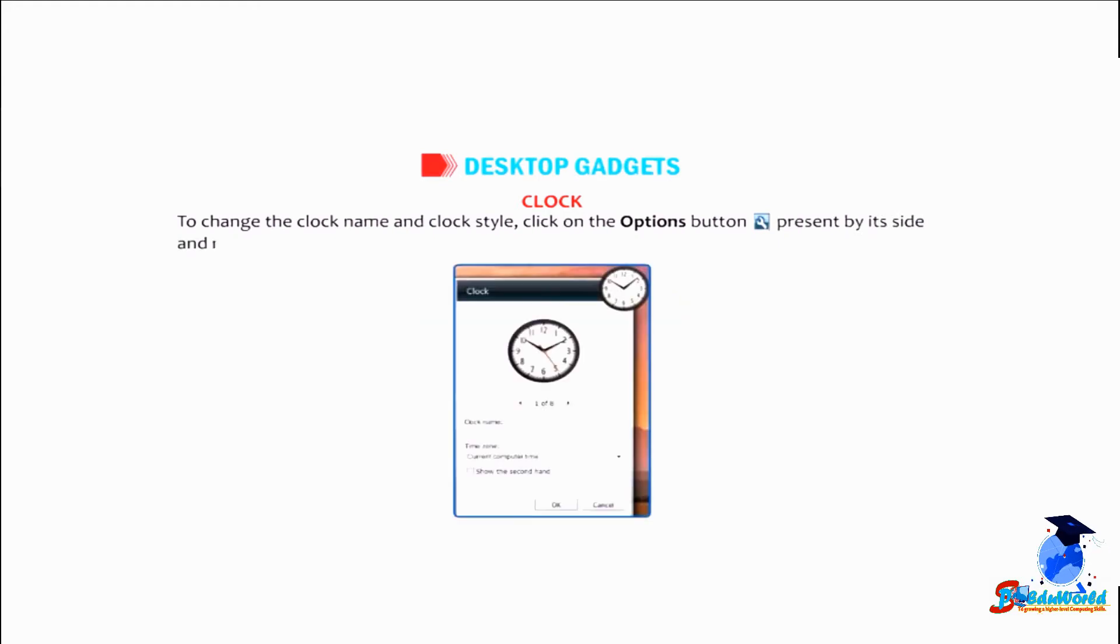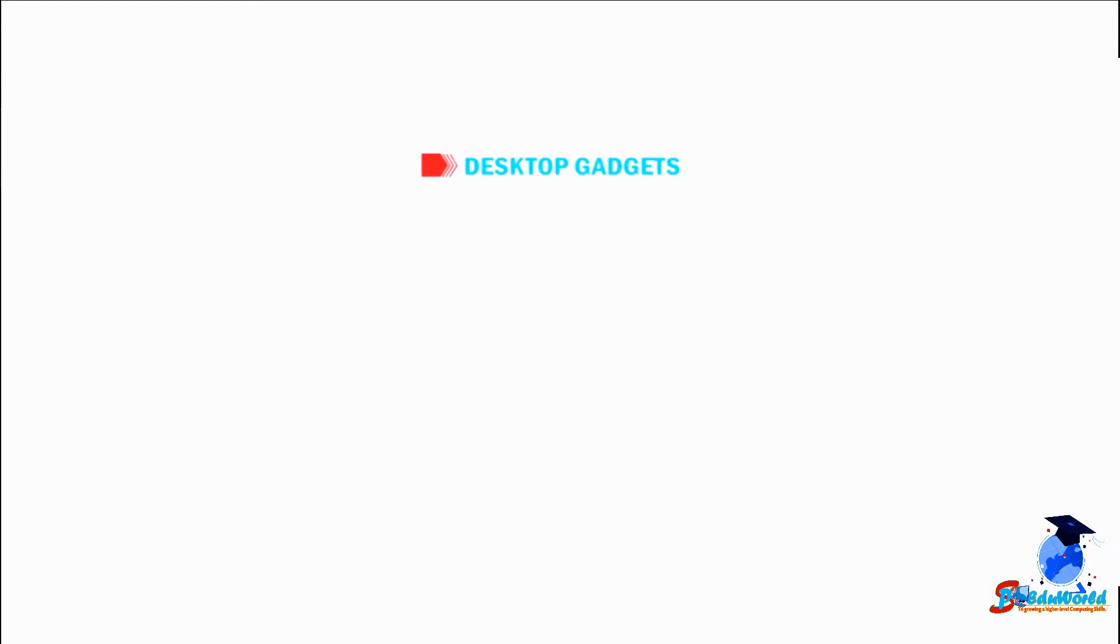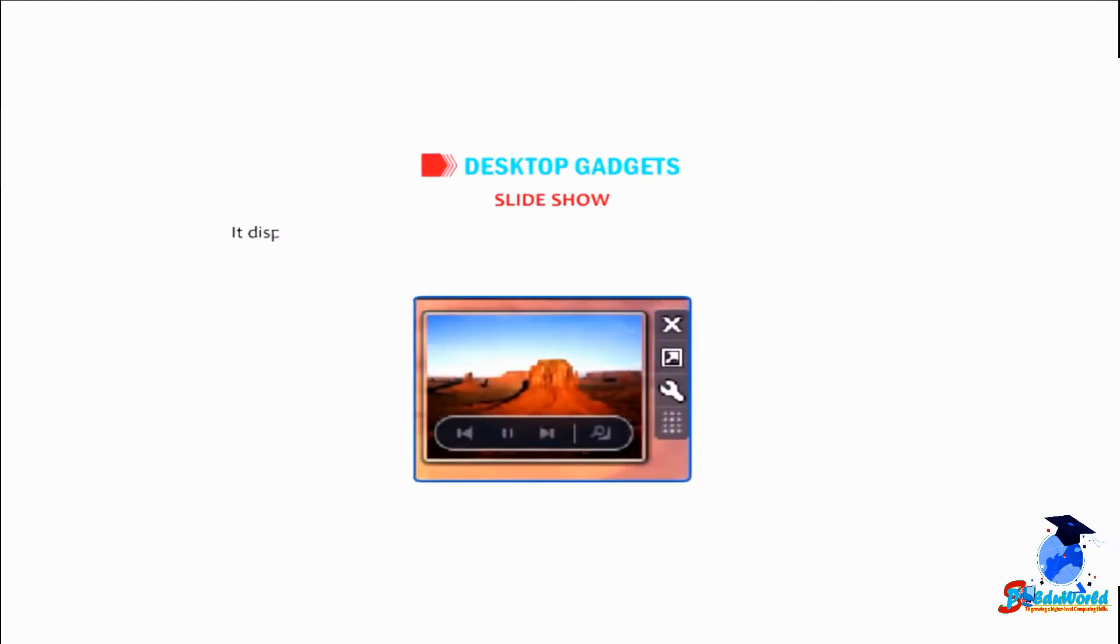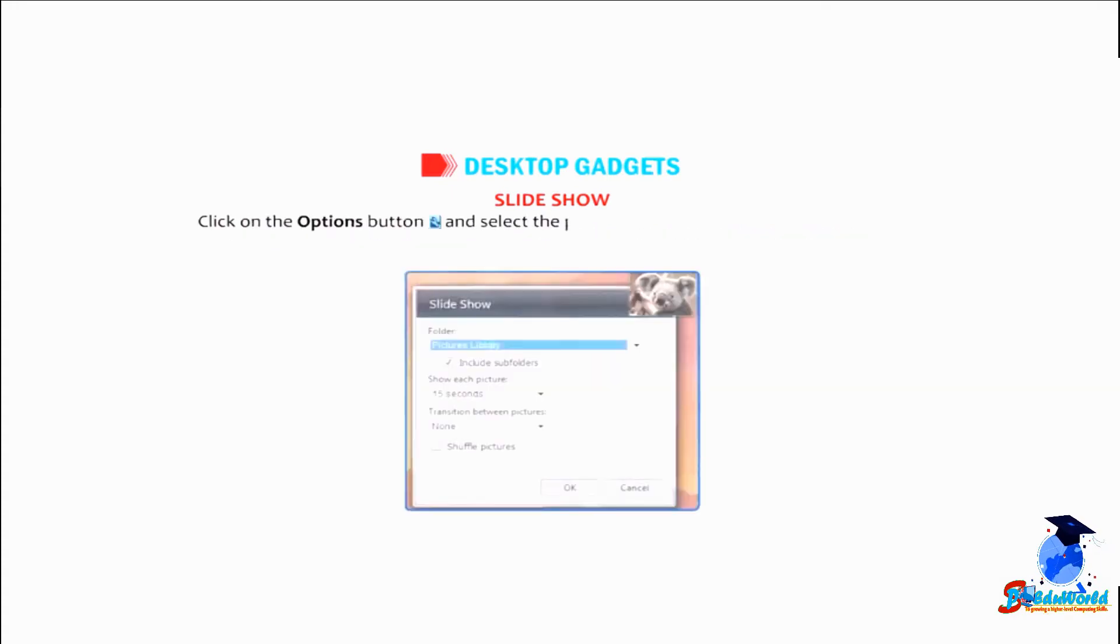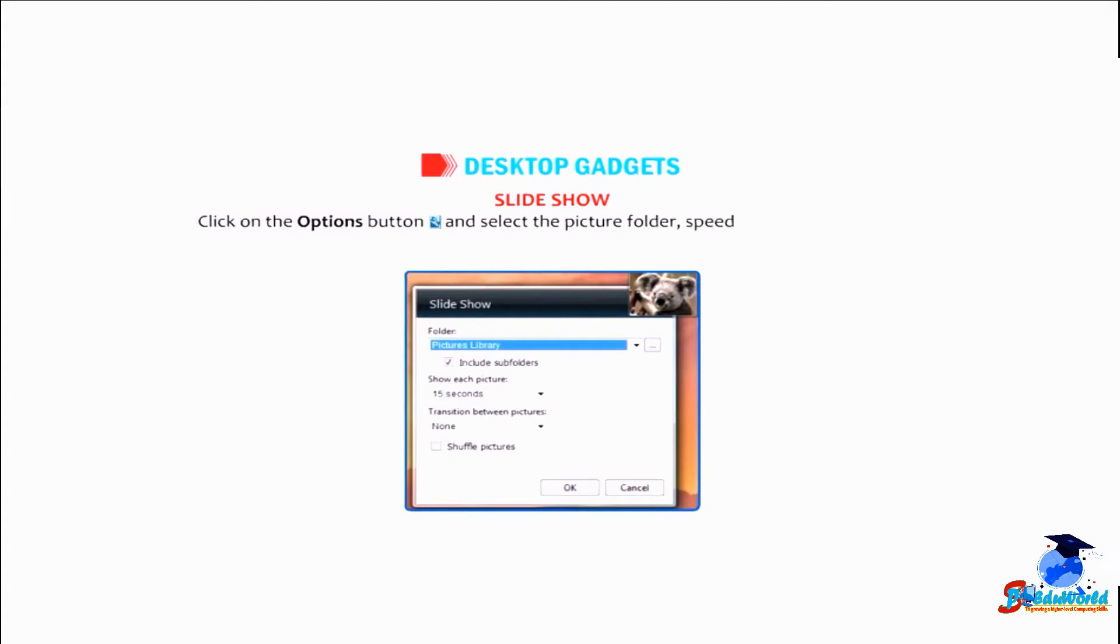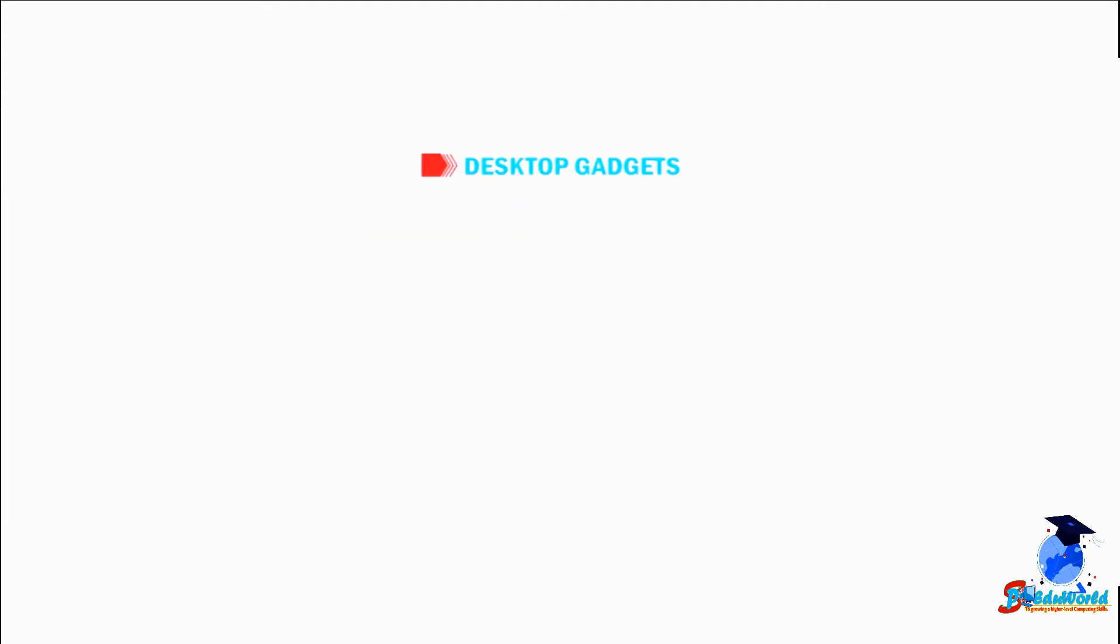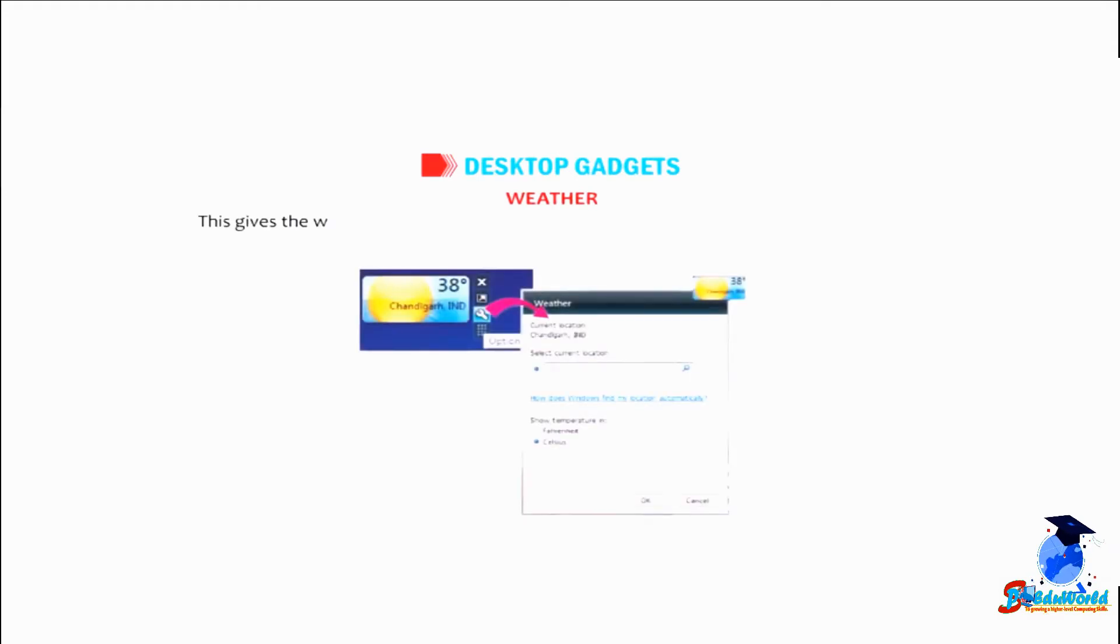Slideshow: it displays a continuous slideshow of pictures stored on your computer. Click on the options button and select the picture folder, speed, and transition effect between pictures. Weather: this gives the weather information either in Celsius or Fahrenheit of any place across the world.